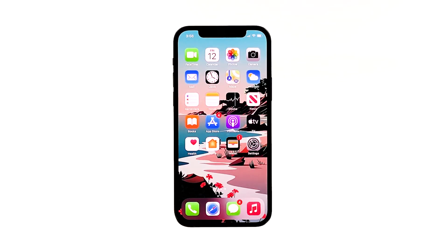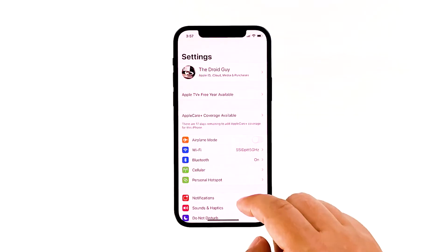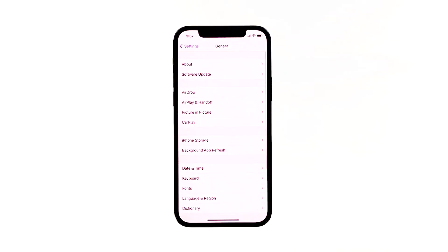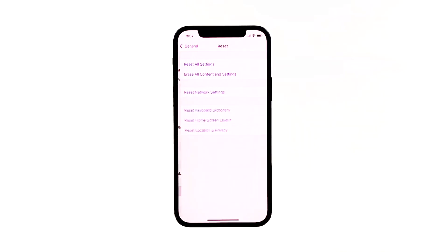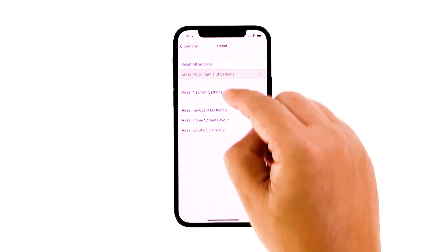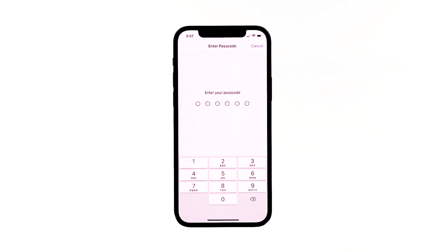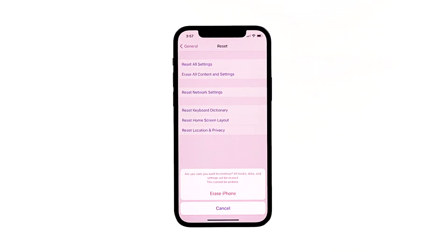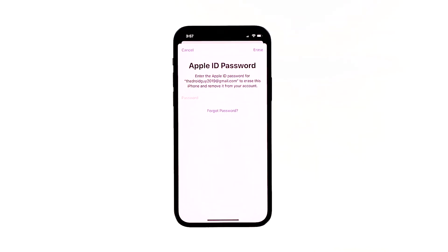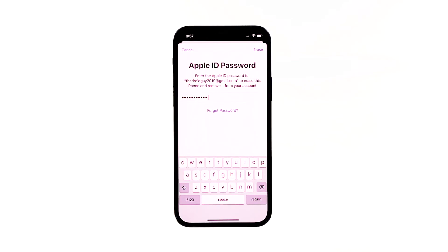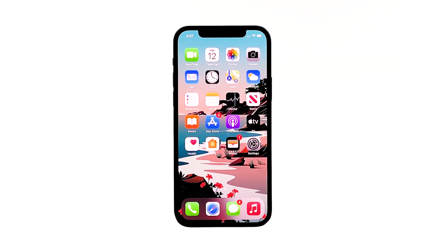A reset will be able to fix this problem, but make sure to create a backup of your important files and data because they will be deleted and you may not be able to retrieve them. When ready, follow these steps. From the home screen, tap Settings. Find and tap General. Scroll down to the bottom of the screen, and then touch Reset. Tap Erase All Contents and Settings. Tap Erase Now. If prompted, enter your security lock. Tap Erase iPhone at the bottom of the screen. Tap Erase iPhone again to proceed. Now enter your Apple ID password, and then tap Erase to proceed with the reset. Wait until your iPhone has finished the reset, and then set it up as a new device.